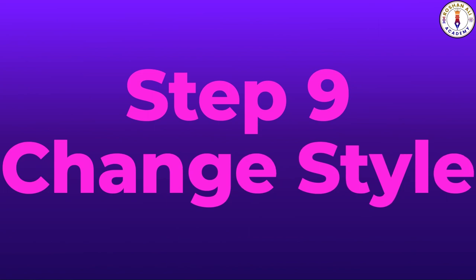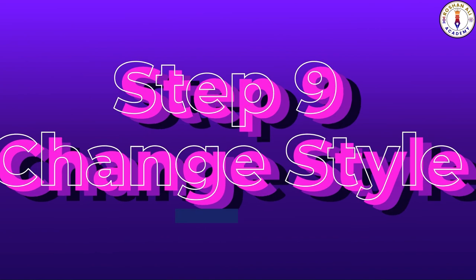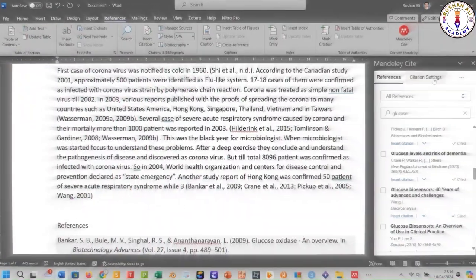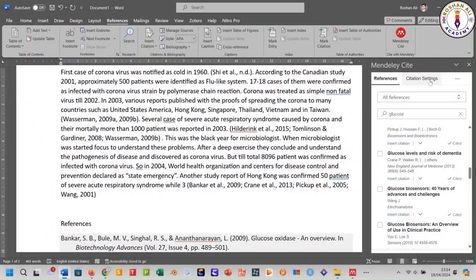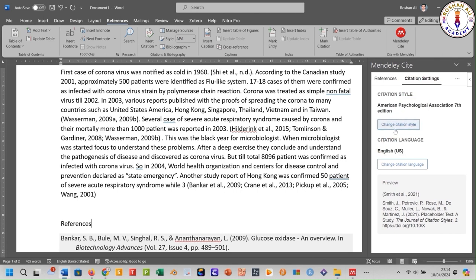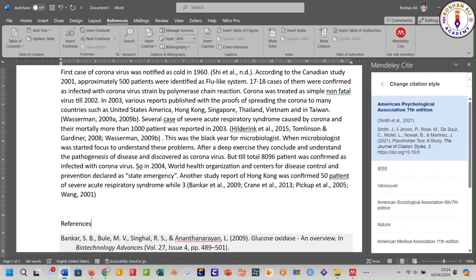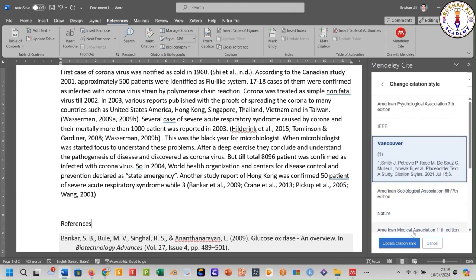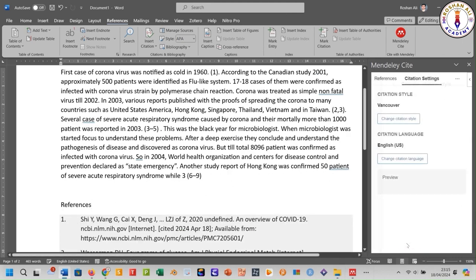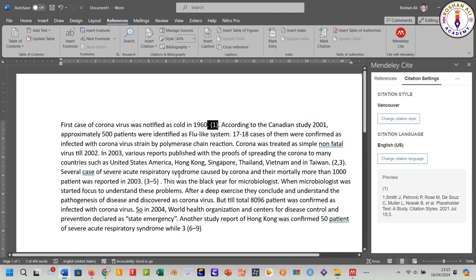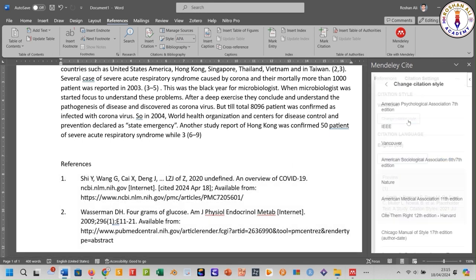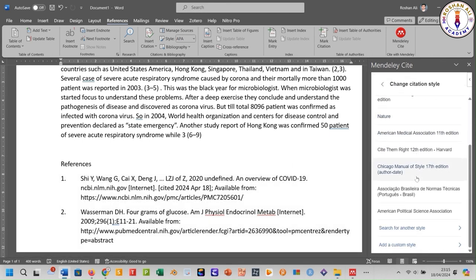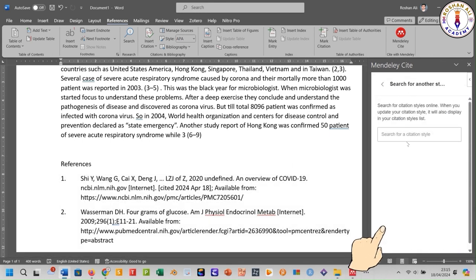Step number nine: changing the reference style. To change your reference style, go to Citation Style and click 'Change Citation Style'. Select your desired style and click 'Update Citation Style'. If your desired style is not found, click this option to search for your desired style.